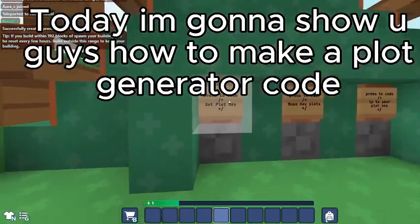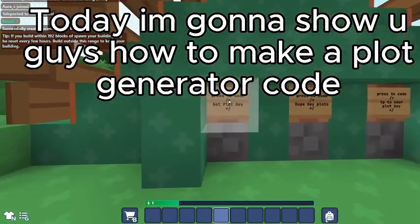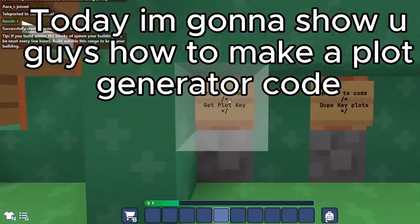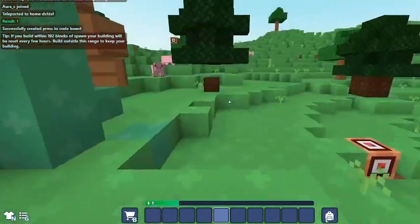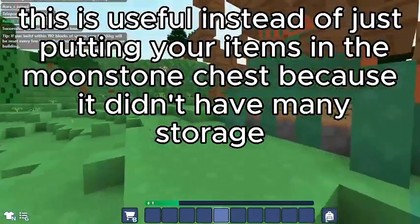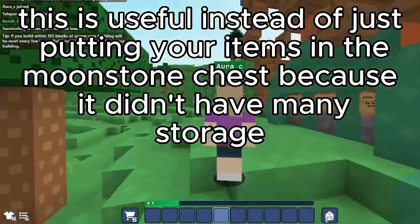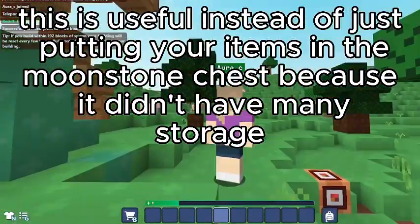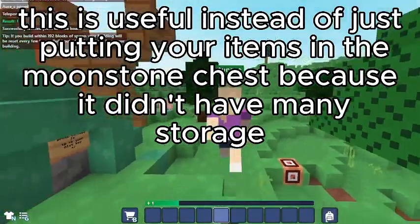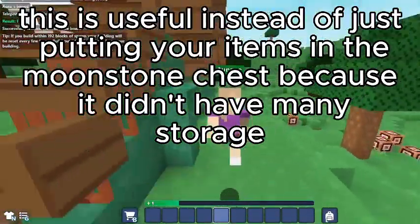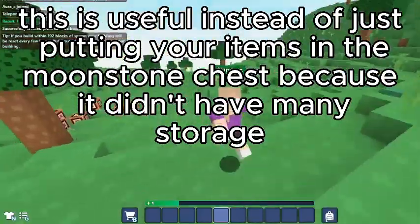Hello everyone. Today I'm going to show you guys a tutorial on how to make a plot generator code. This is useful instead of just putting your items in the moonstone chest because it didn't have much storage.